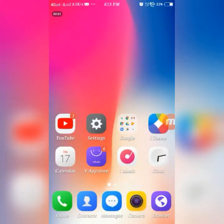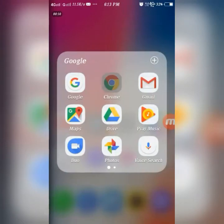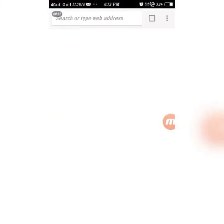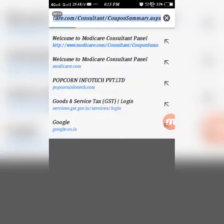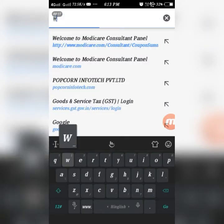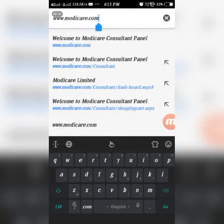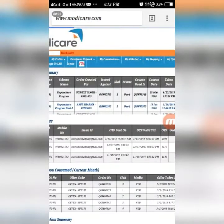Today we are going to learn how to place your DP order using an Android phone. Let's get started — open your browser, I prefer Chrome. Type the website name www.modicare.com and press the go button.